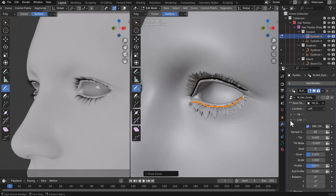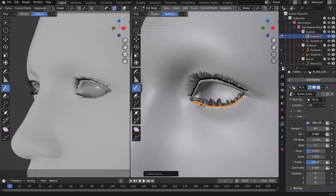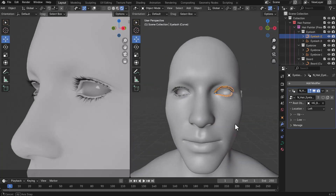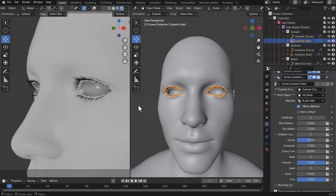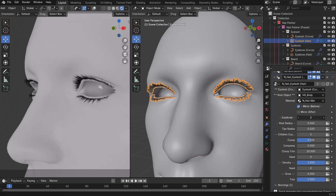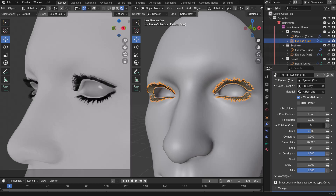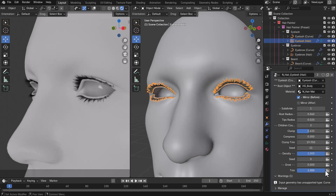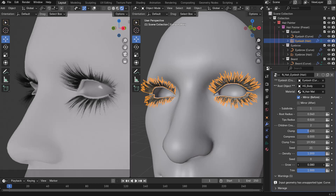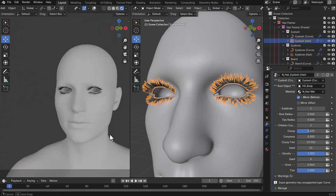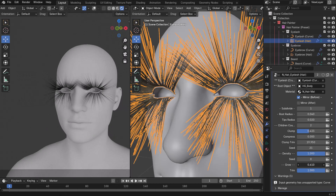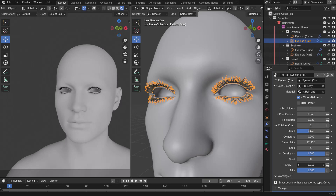The eyelash has two categories: upper and lower, each with their own specific parameters. When you're done with the eyelash curve, switch over to the eyelash hair. Here you can subdivide the hair and create a number of children — the default count is two, but you can crank that up. You can also play with clumping, grow the eyelash, trim it, adjust the seed, and play with the density. There's a ton of parameters to style these however you want.